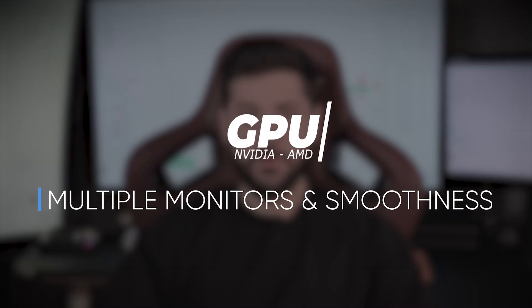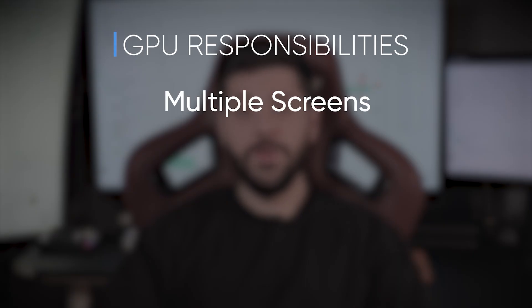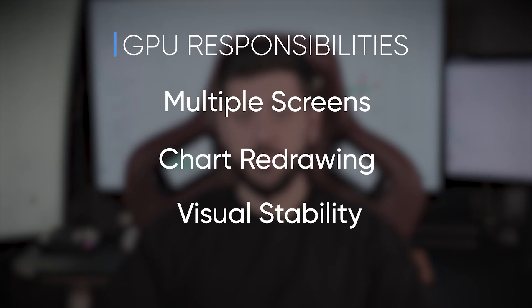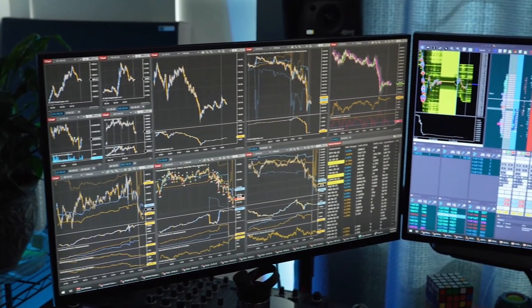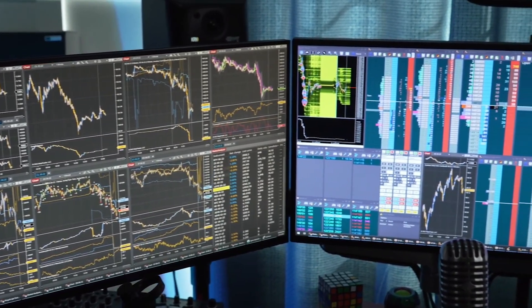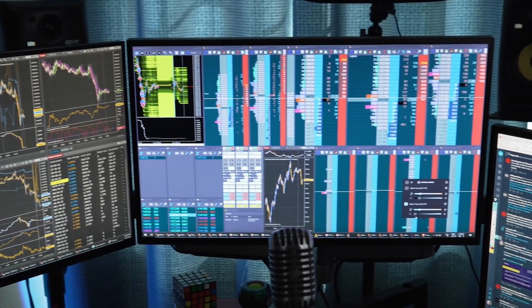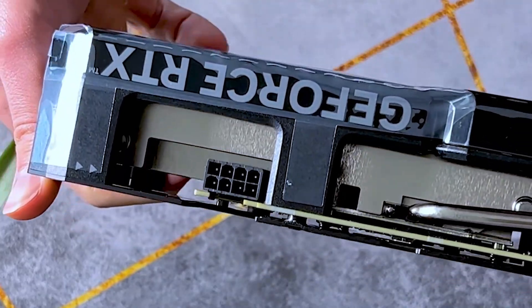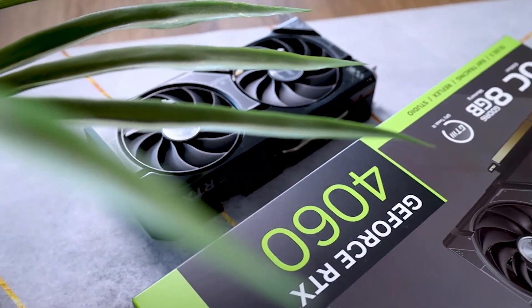GPU — for multiple monitors and visual smoothness. The GPU doesn't speed up your strategy, but it absolutely impacts your experience. It handles multiple screens, chart redrawing, visual stability, and avoiding stutter or flicker. Many traders try to run three or four monitors on integrated graphics, and that's when weird issues start: flickering, freezing, and outright crashes. You don't need a big gaming GPU — an RTX 3050 or 4060 is more than enough usually.